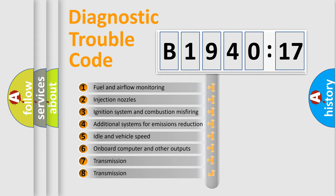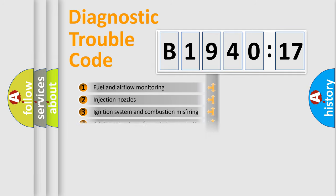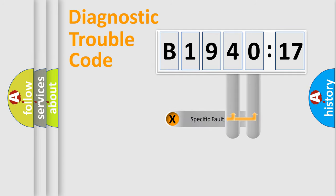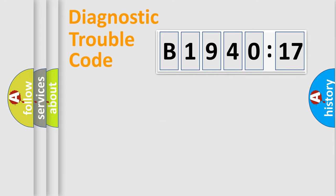The third character specifies a subset of errors. The distribution shown is valid only for the standardized DTC code. Only the last two characters define the specific fault of the group.